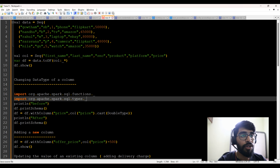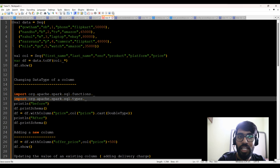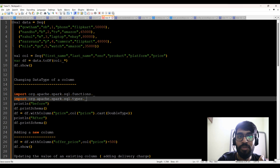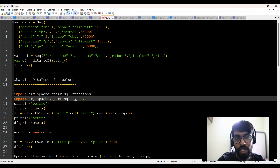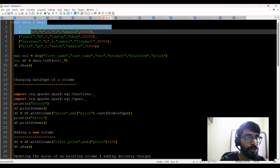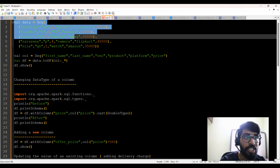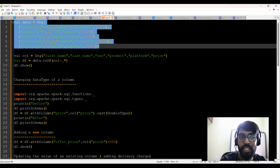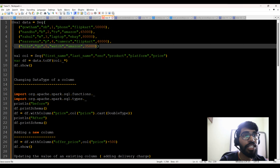Let's get into the practical. Now what I'm going to do is create a DataFrame, create some dataset, give it a schema, and then play with that dataset. So now you can see I have some data. The data has been hardcoded — I'm not reading it from a text file or anything like that. I'm just using a sequence to create this list of data.